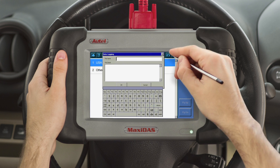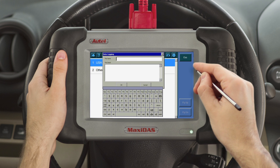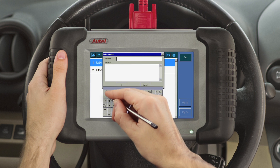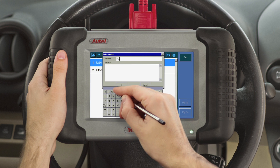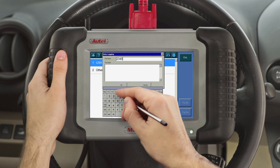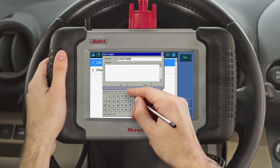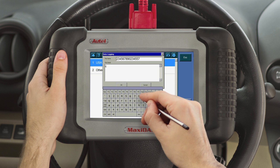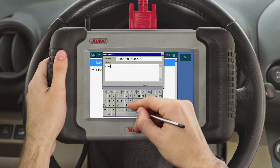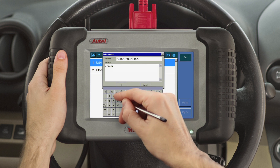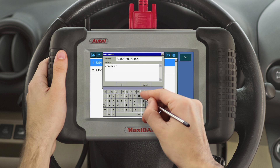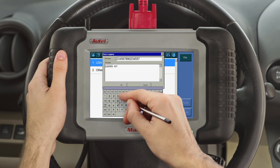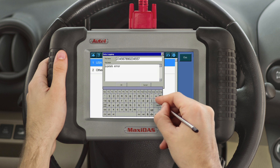A dialog box will display. Where it reads file name, enter the VIN number of the vehicle you are diagnosing. Please enter in the box named File Details a brief description of the problem. Then select OK.